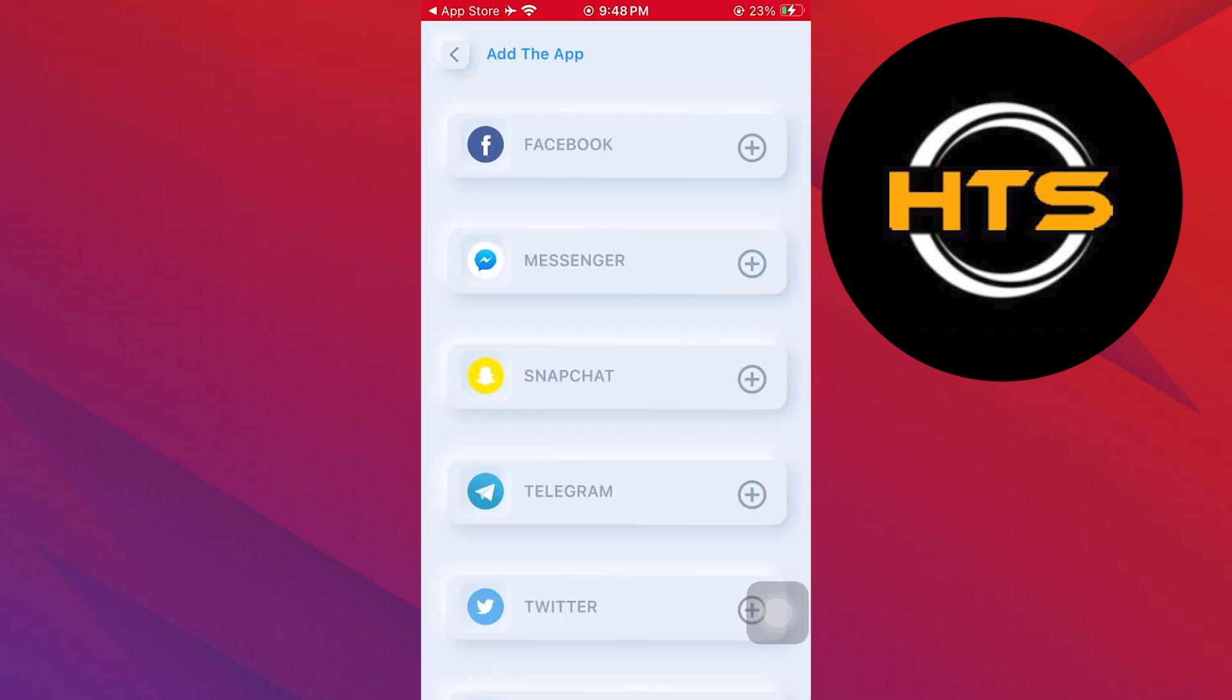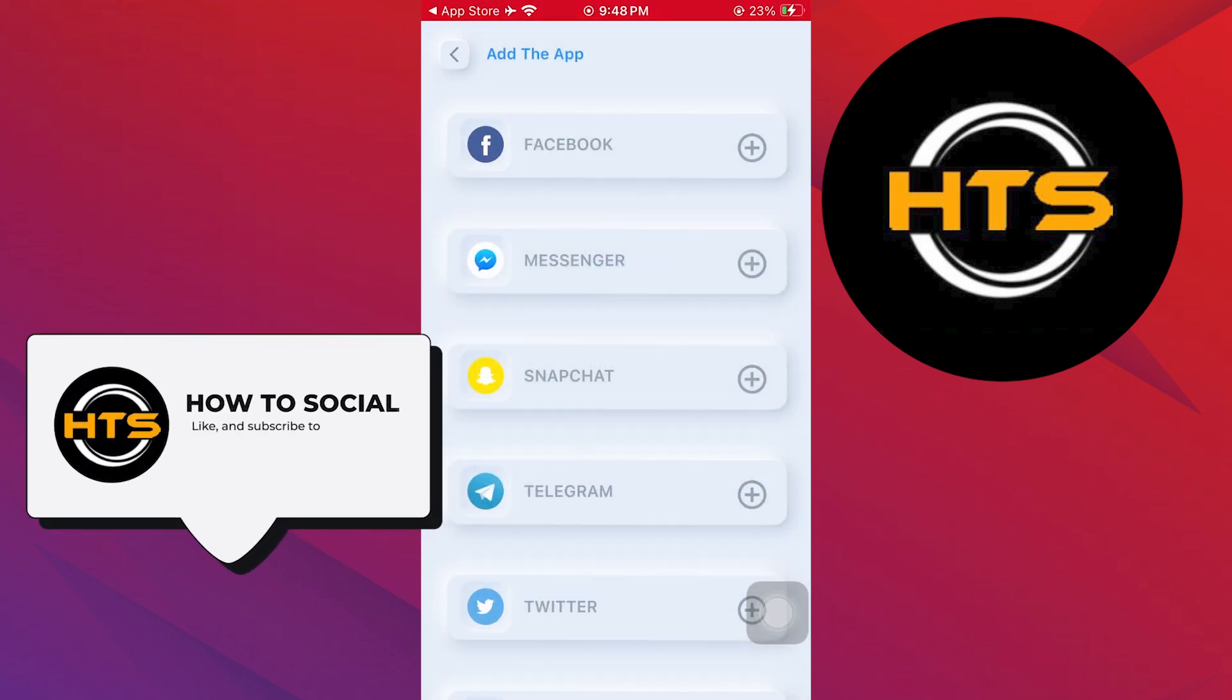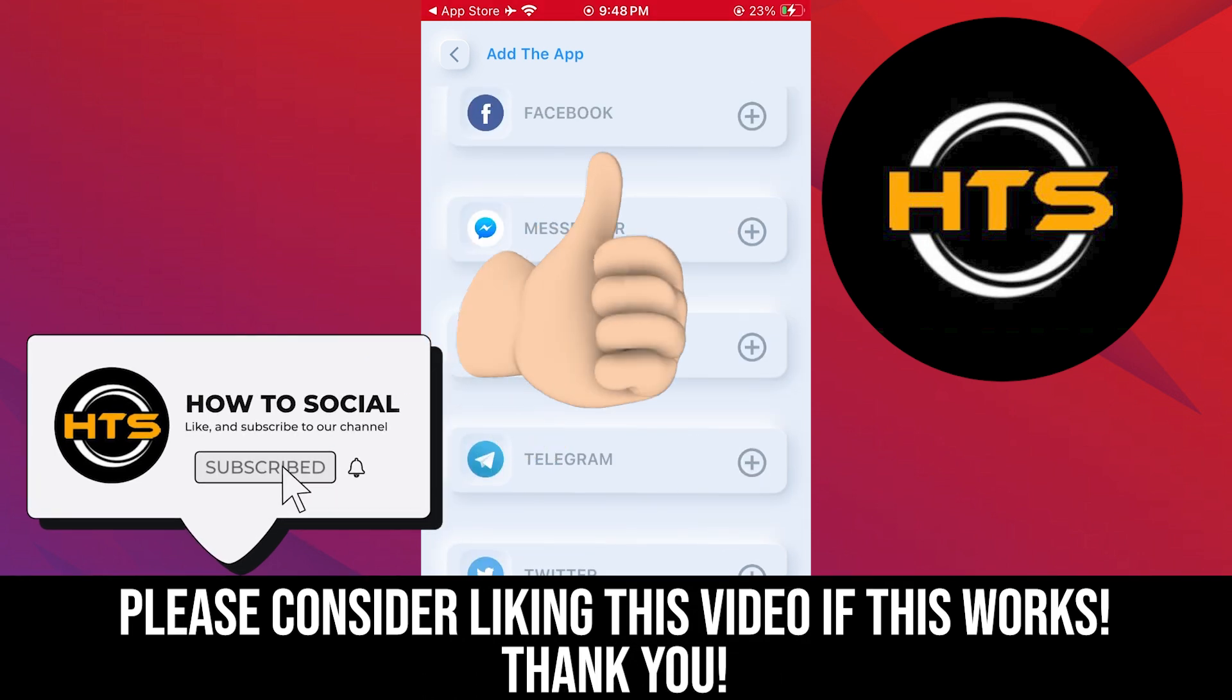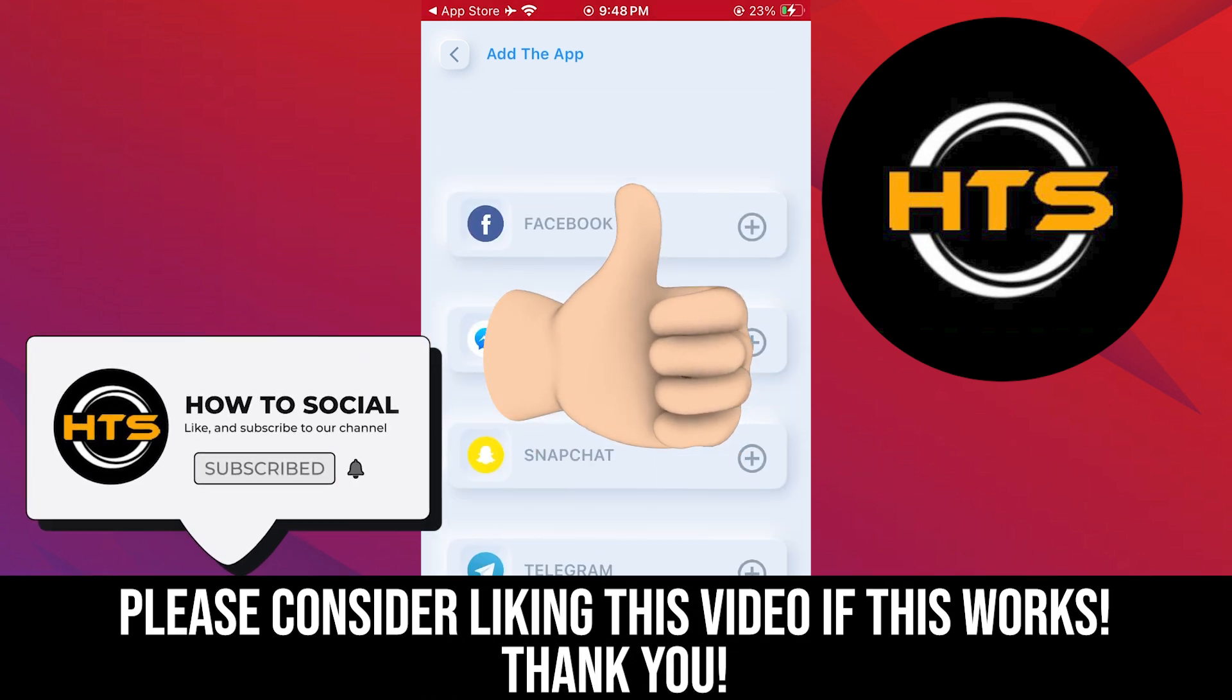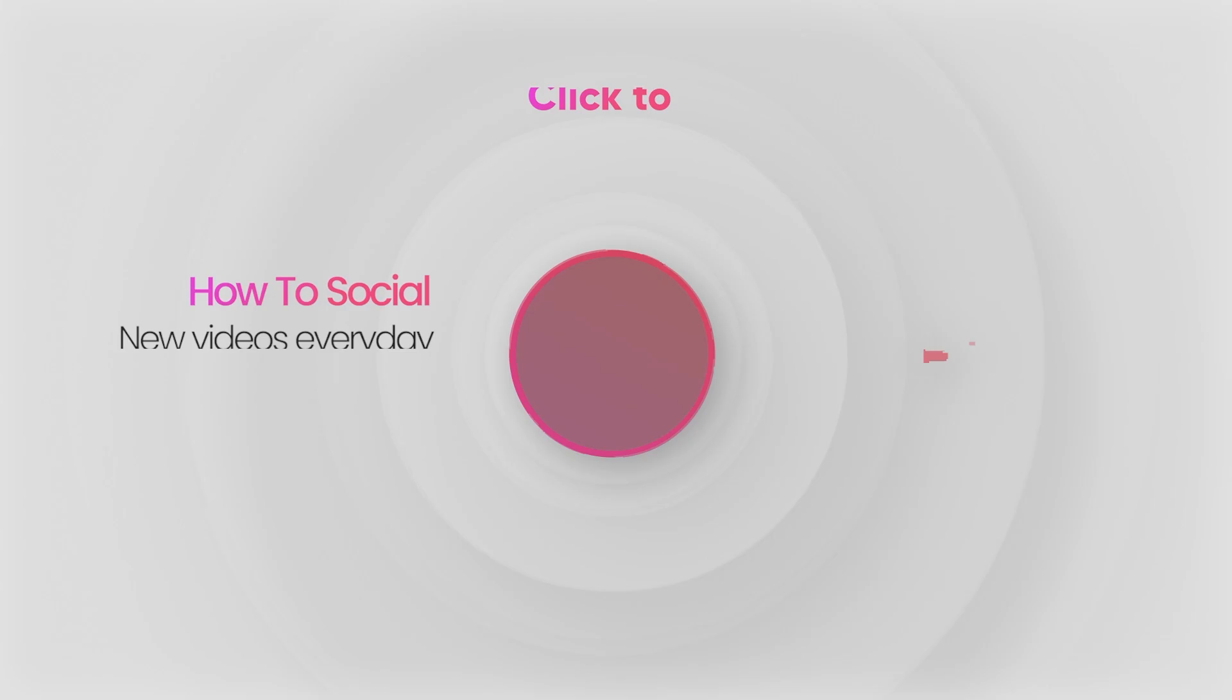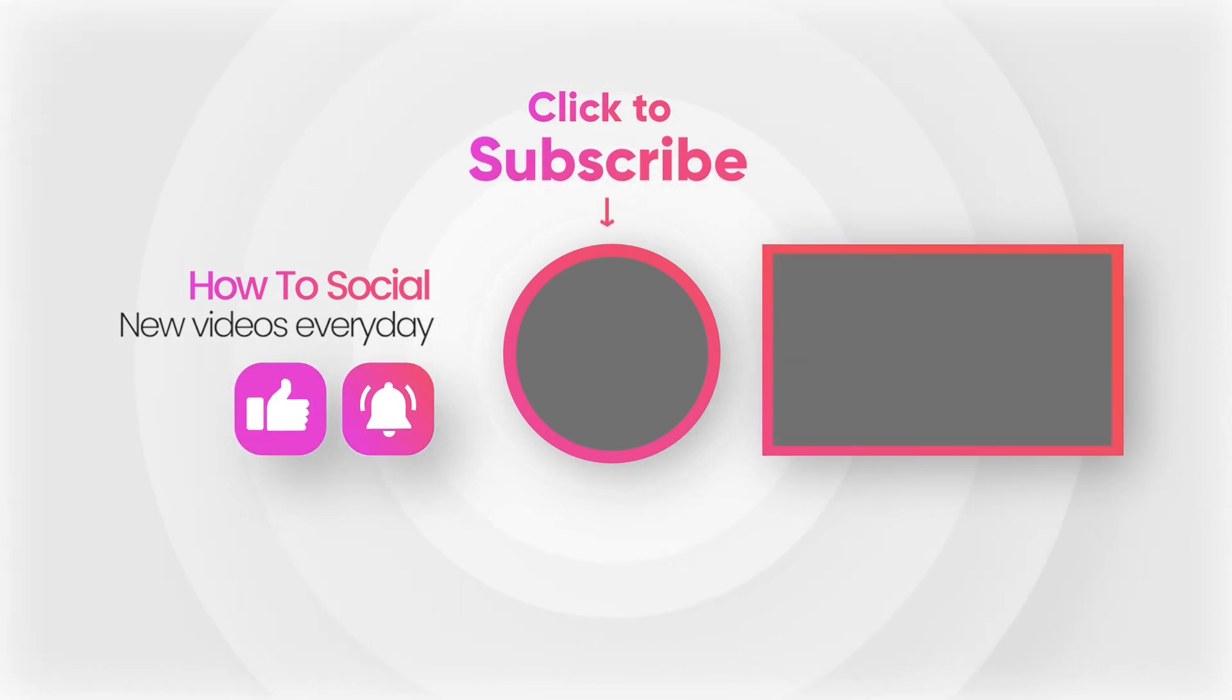Thank you guys for watching this video. Hope you got some value. Make sure to like the video and subscribe to the channel to get notified of new videos. See you in the next one. Bye.